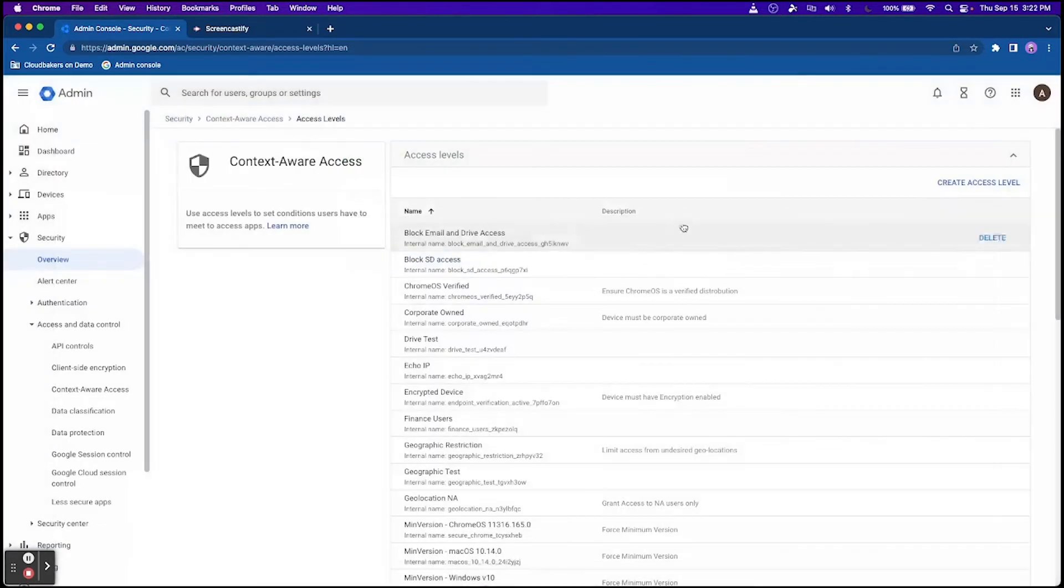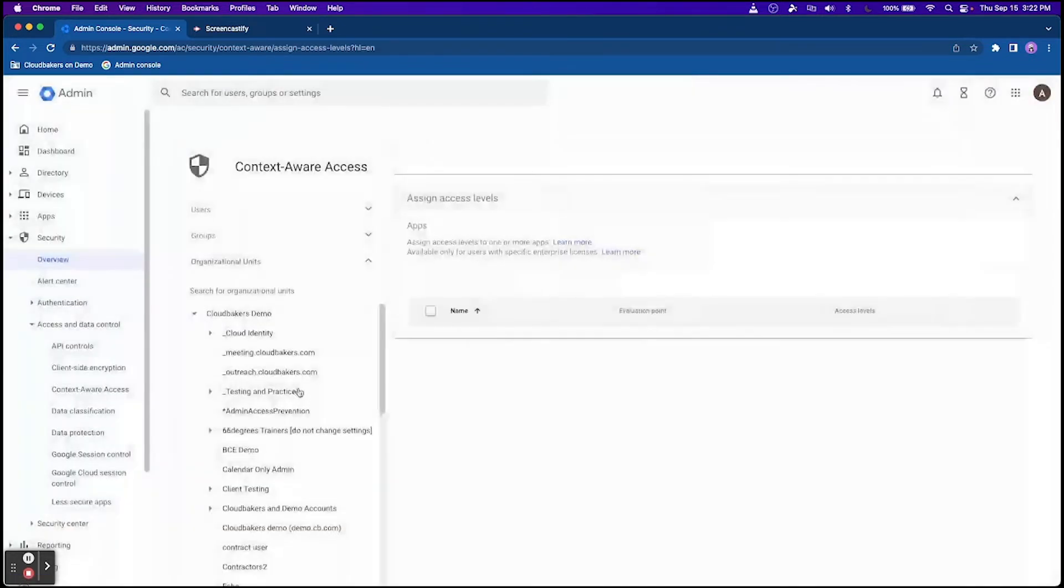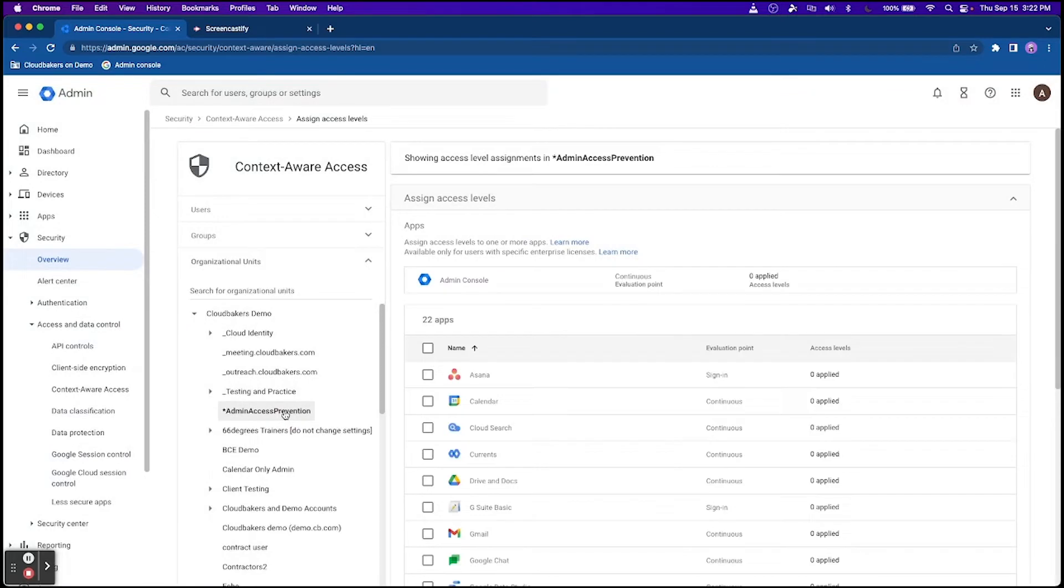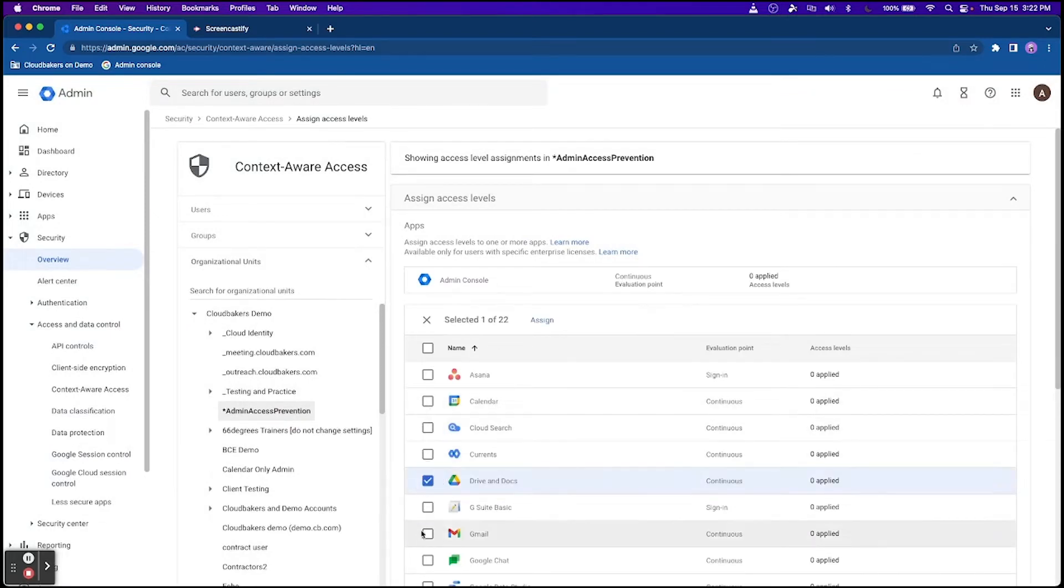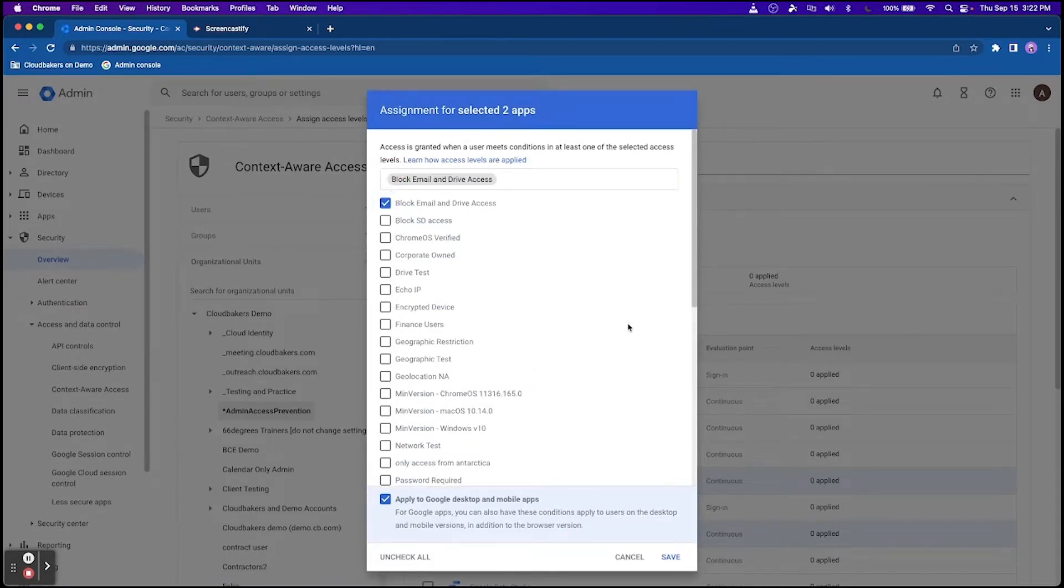Context-Aware Access gives you control over which apps a user can access based on their context, such as whether their device complies with your IT policy. You can also combine more than one use case into a policy.